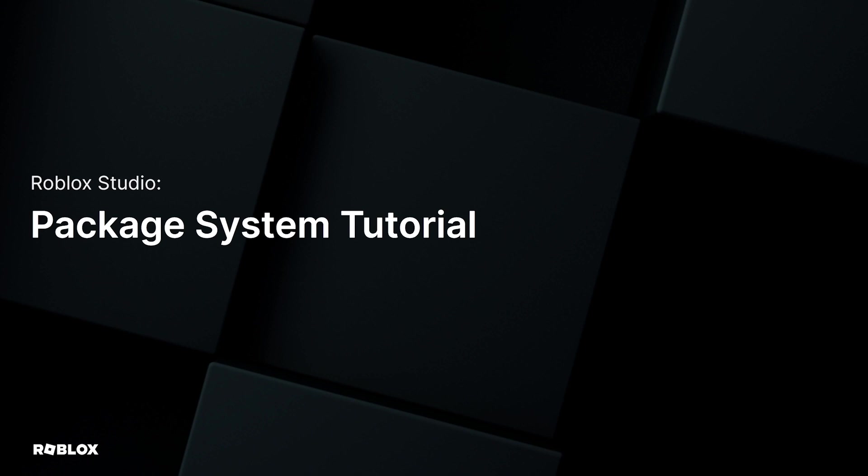This short three-part series will be for creators who are brand new to packages, as well as those who have used packages before but may be looking for ways to use them more effectively in their projects.